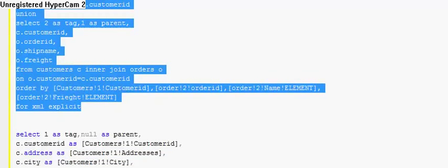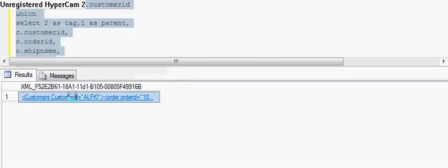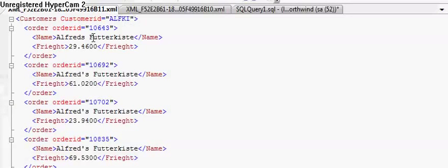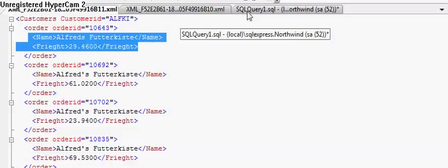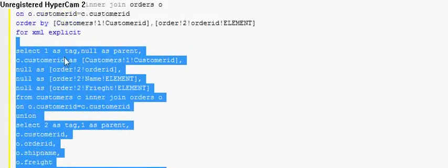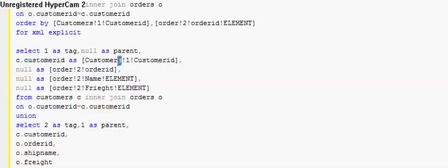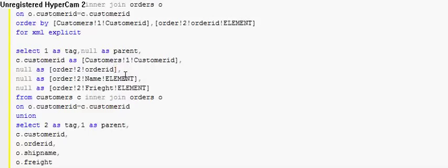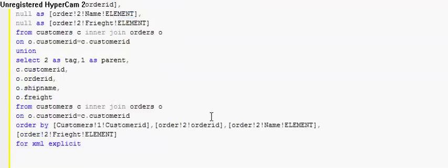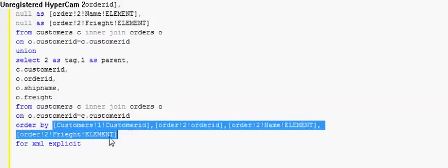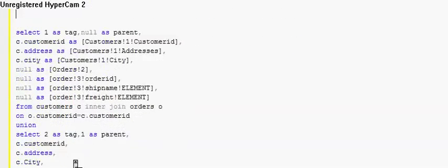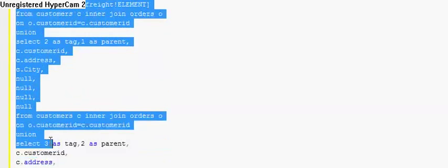Now coming to the third query — this is more complicated; the size of the query grows with the nesting level, so don't be afraid. What I have done here is I have specified customer ID and pulled more information. Order is a tag, order ID is its attribute, and name and freight are two elements. One as a tag, null as a parent, customer as the initial tag, customers as the parent tag, and after then I specified order ID with the !ELEMENT directive in the AS clause.